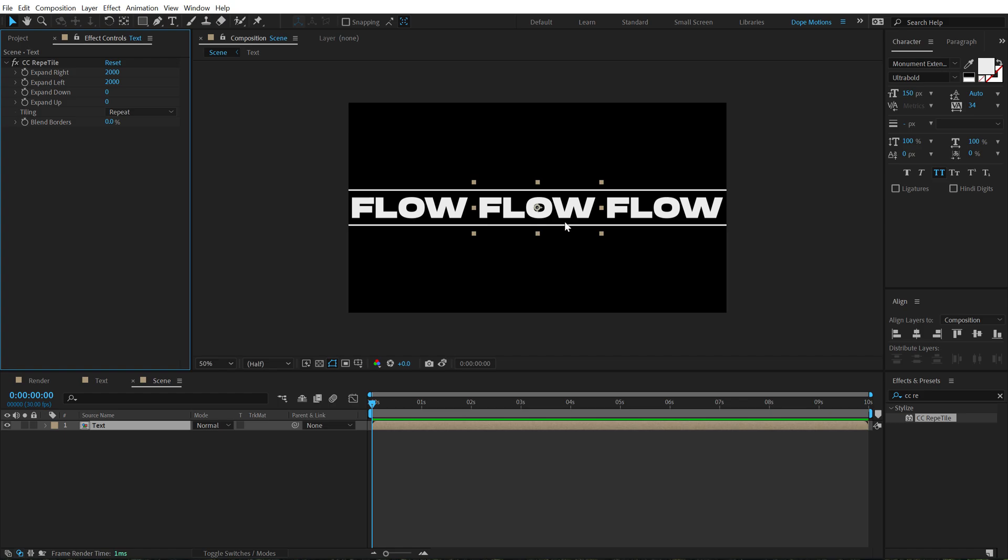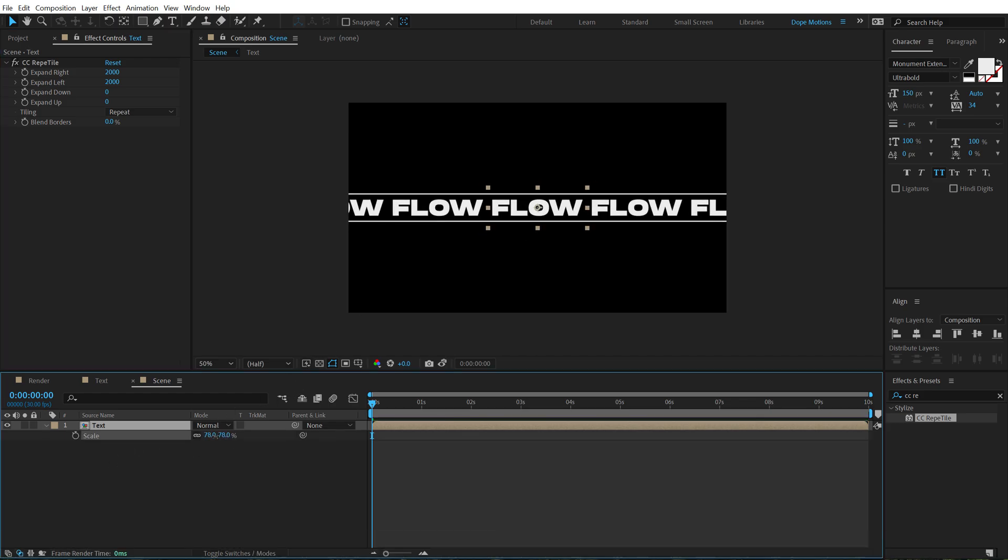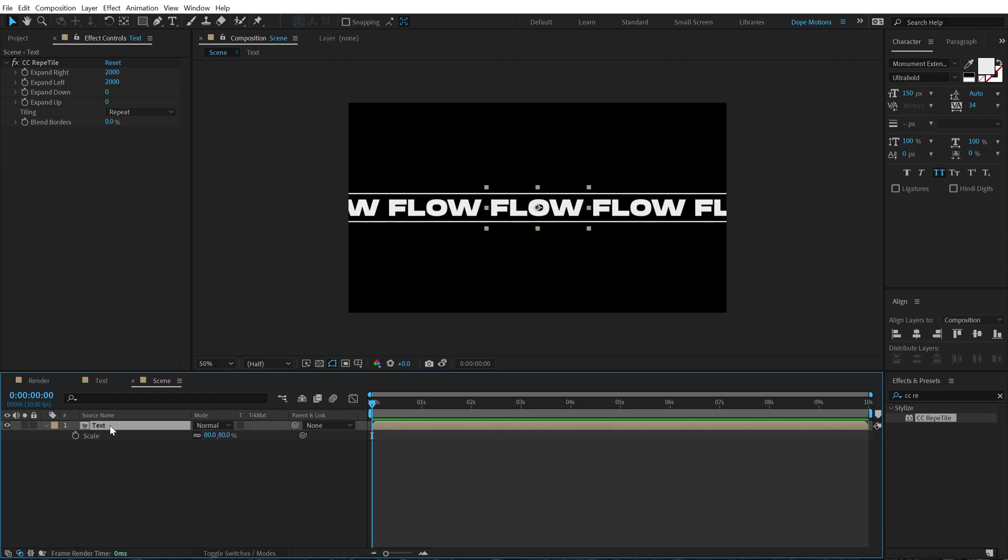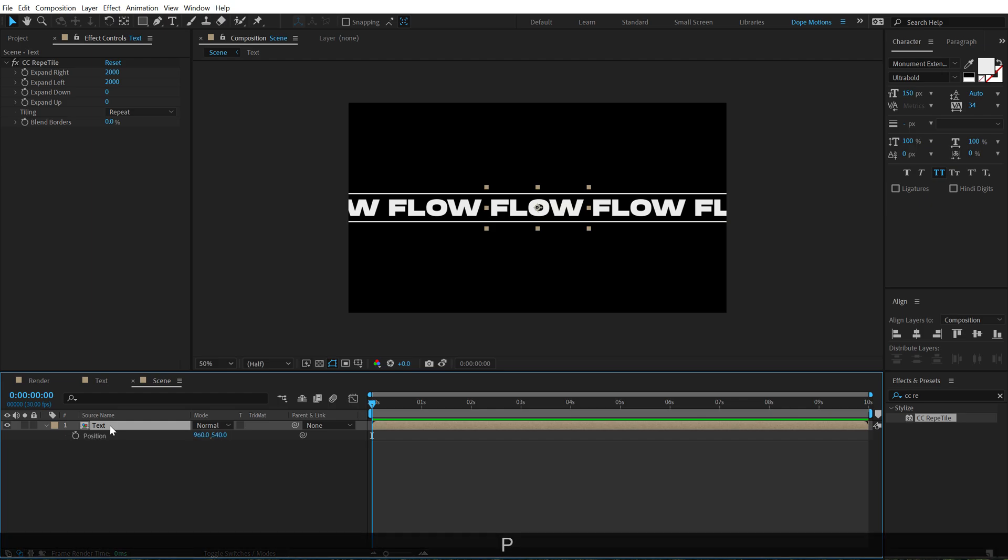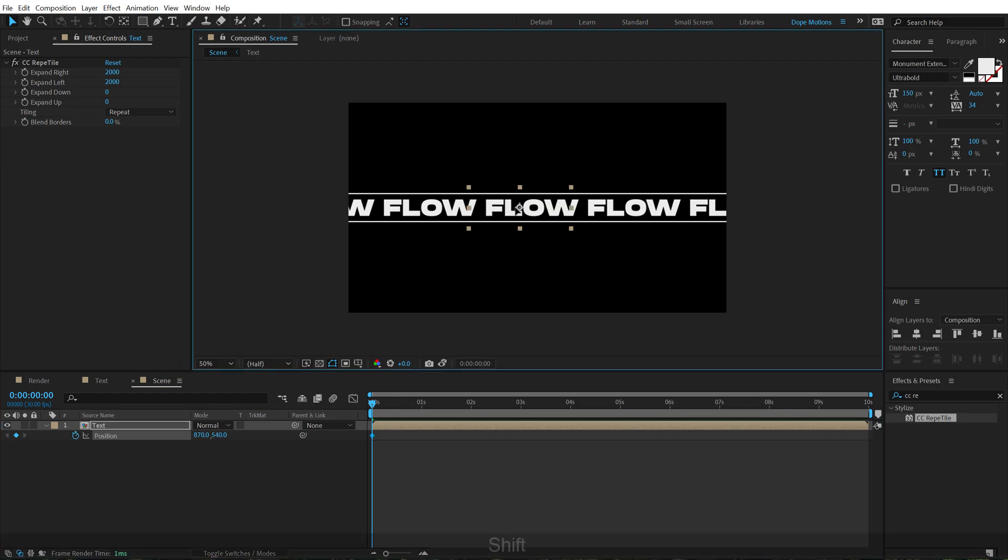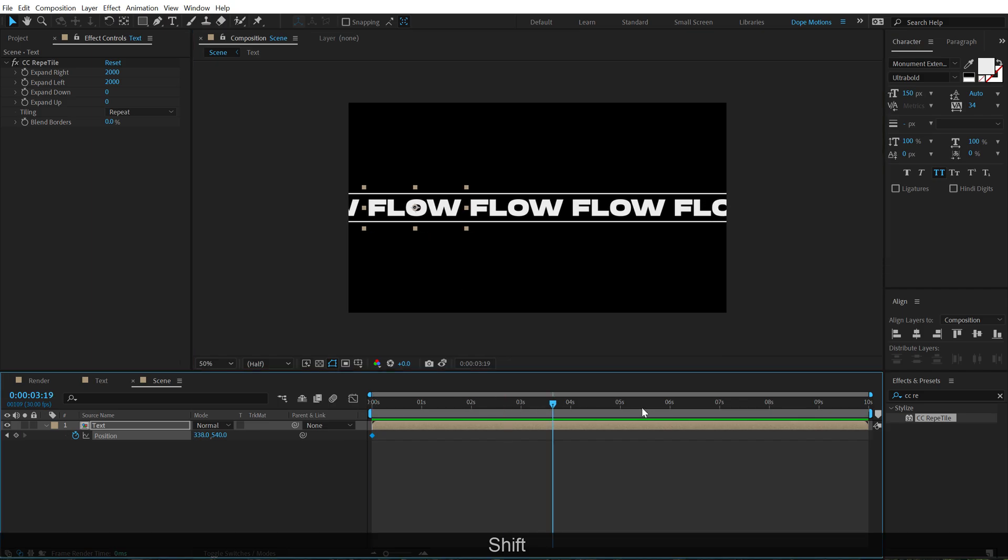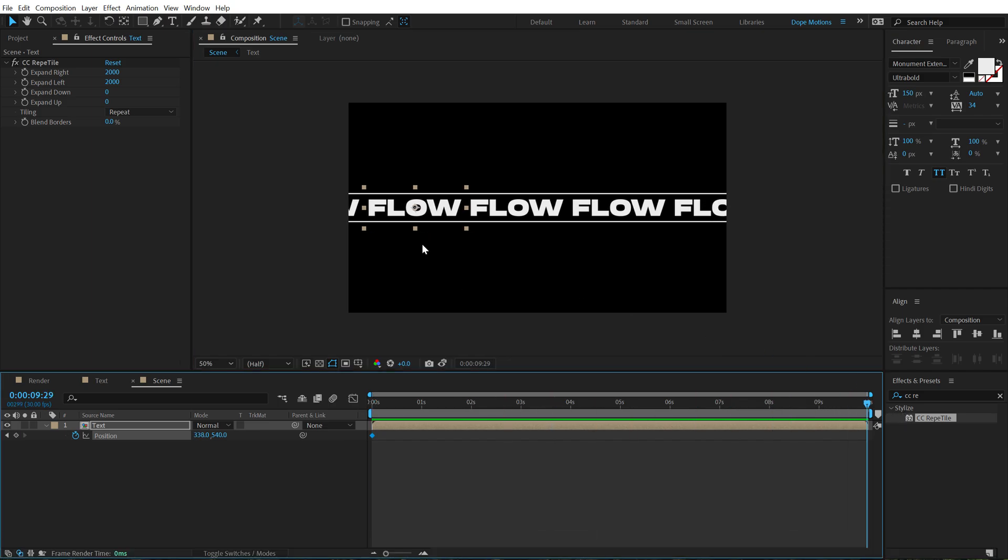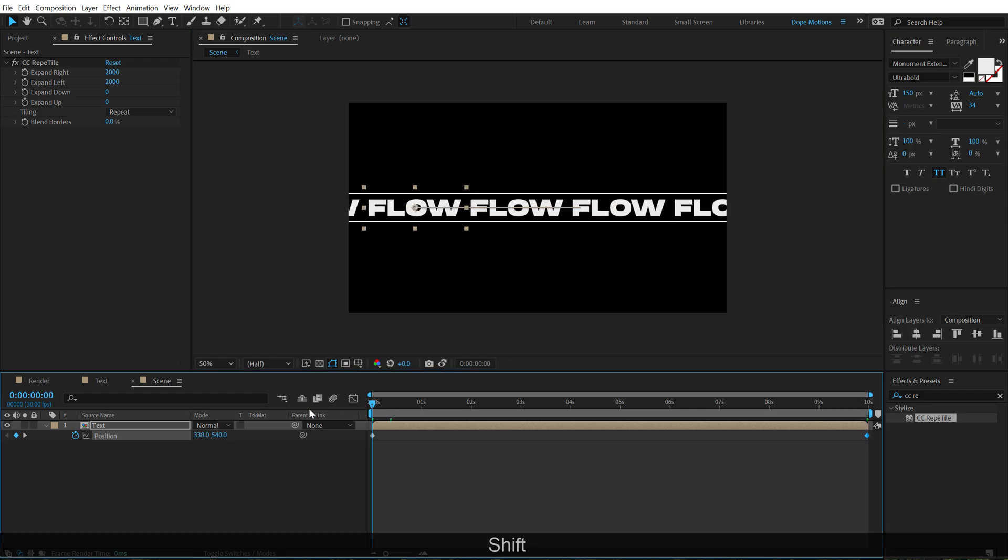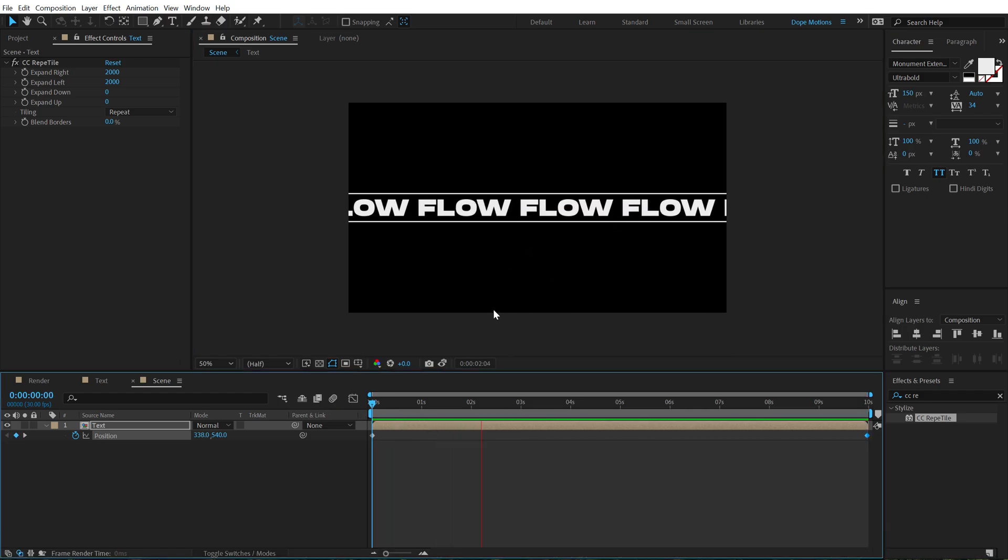OK, I think it's a bit big so I can hit S and bring down the scaling just a little bit, maybe around 80% should be fine. And then we can animate it, so select it, hit P to bring down the position and create a keyframe. Let's move this right over here, go all the way up to 10 seconds and let's move this like so. So now if I preview this, we have a really nice movement in our text.